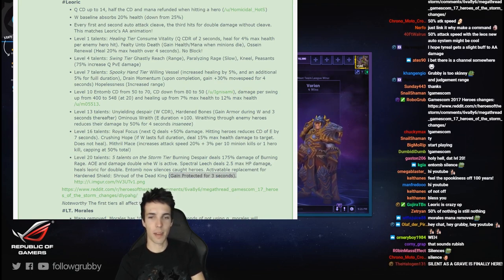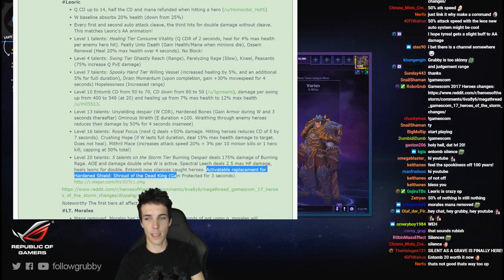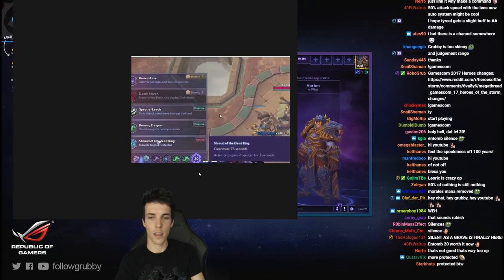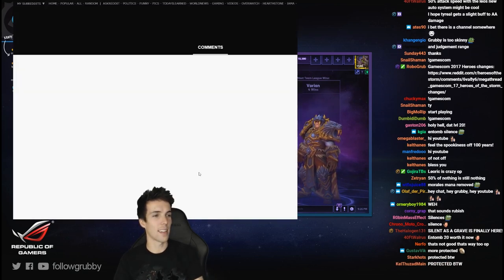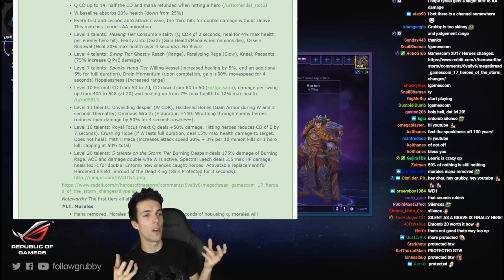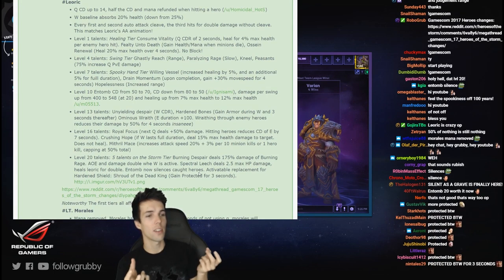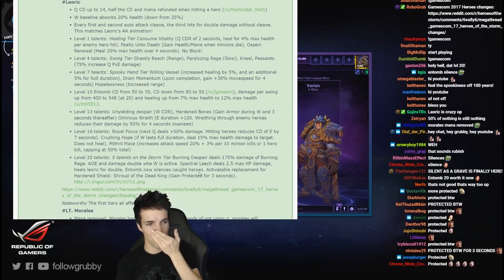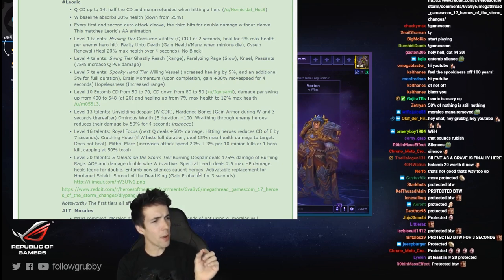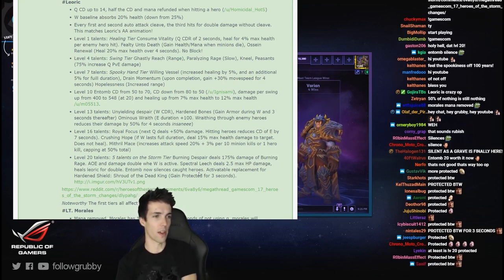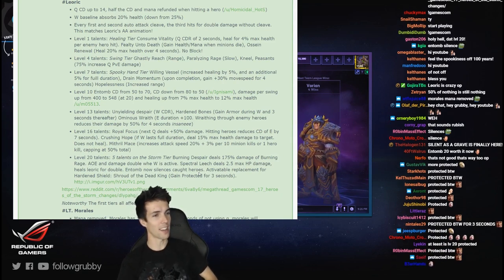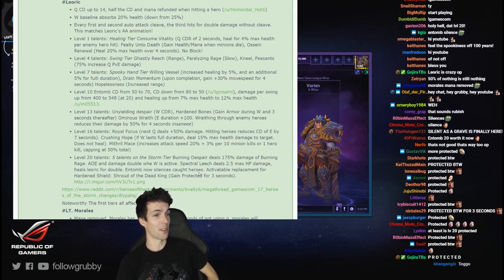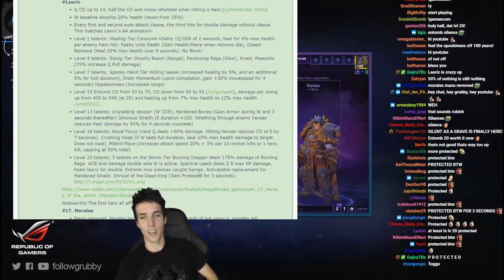Activatable replacement for Hardened Shield: Shroud of the Dead King, gain protected for 3 seconds. What does that mean, activatable replacement? Oh I thought you could activate it to make it a toggle for protected instead of a toggle for Hardened Shield. It's like, hmm do I want to be 75% safe or 100% safe? Let's toggle between it. That wouldn't make any sense, I would always go for protected. What about you guys?